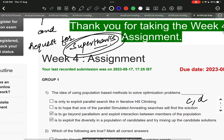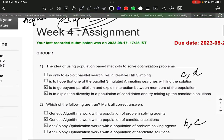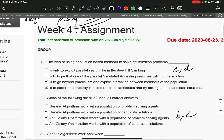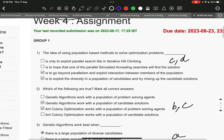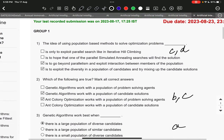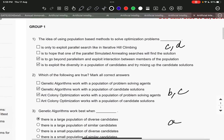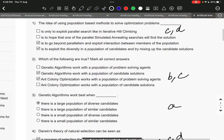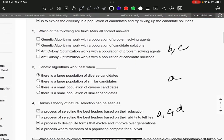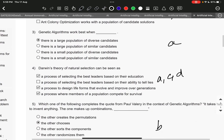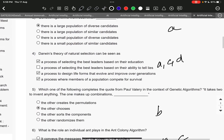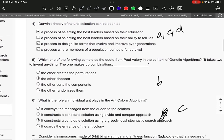Let's get started with the Week 4 assignment solution. The right answer to question number 1 is C and D: to go beyond parallelism and exploit interaction between members of the population, and to exploit the diversity in a population of candidates and try mixing up with the candidate solution. Question number 2 is B and C: genetic algorithms work with the population of candidate solutions, and ant colony optimization works with the population of problem-solving agents. Question number 3 is option A: there is a large population of diverse candidates.